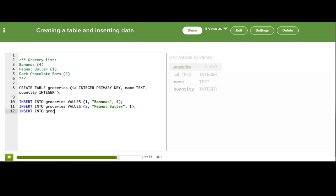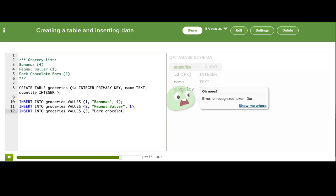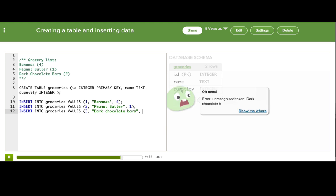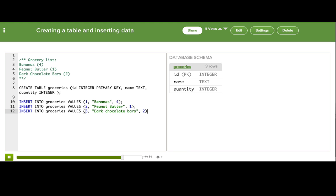And INSERT INTO groceries, VALUES, and ID 3. Dark chocolate bars have to be dark. Milk chocolate is not even chocolate. And we'll get two of those.